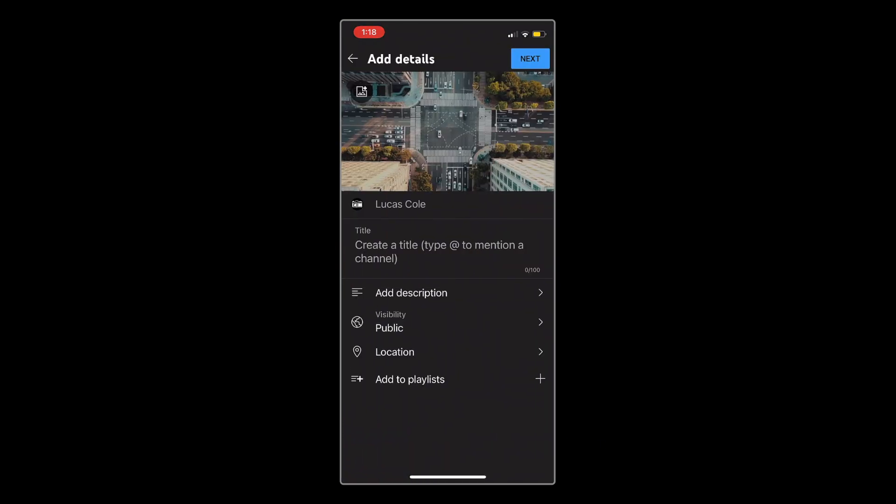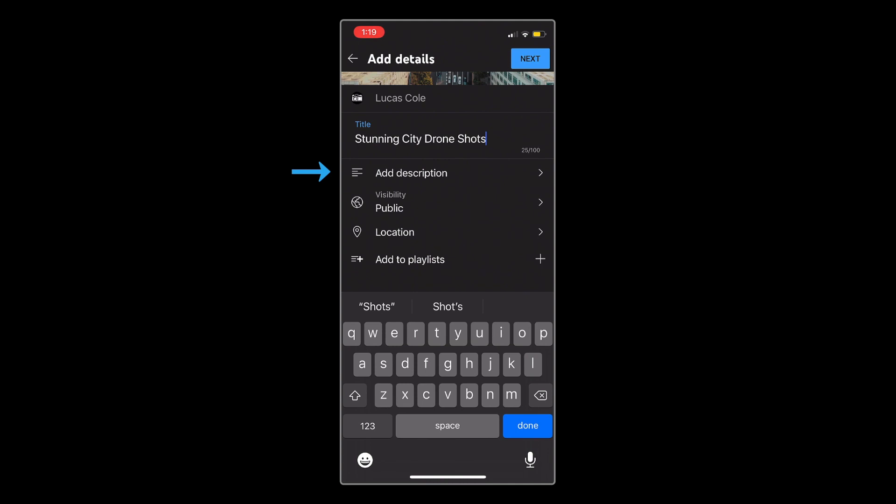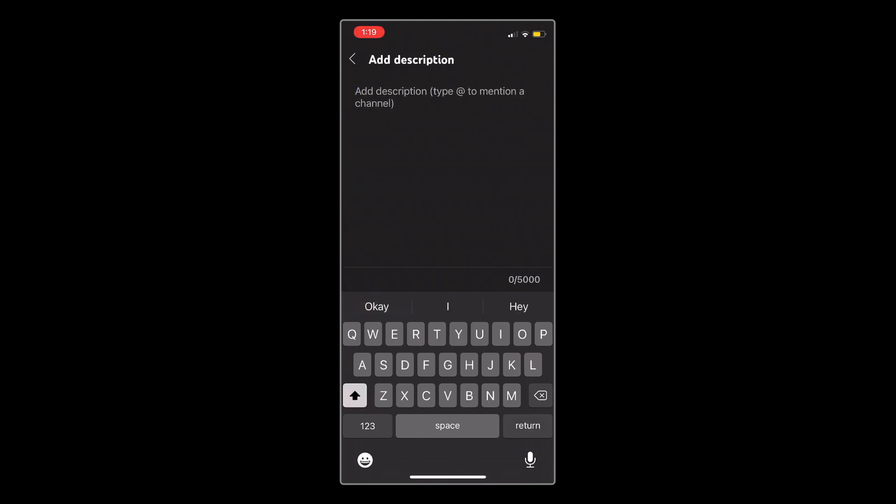In this section, you can fill in your video details. You can tap here to add the title of your video, and then you can tap Add Description.